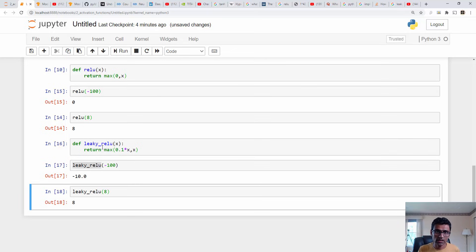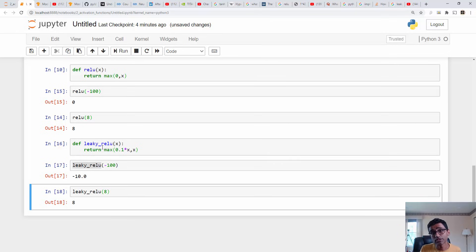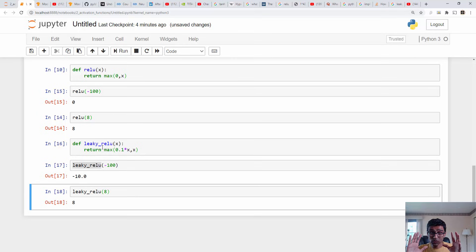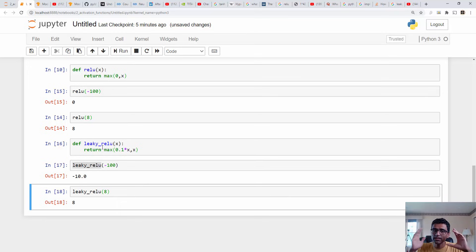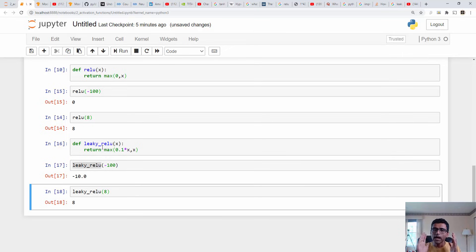These functions were implemented just for your understanding. When you are solving machine learning problems using deep learning, you most likely won't have to write these functions yourself — you will be using libraries like Keras or TensorFlow, which already have these functions implemented. Unless you are writing a custom model, you will be using ready-made APIs from TensorFlow and Keras.